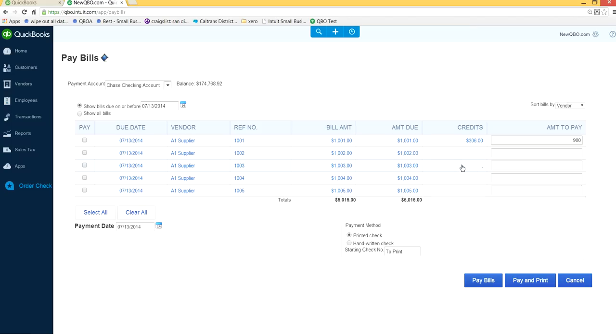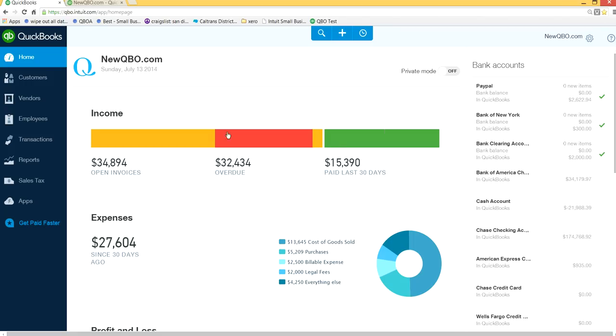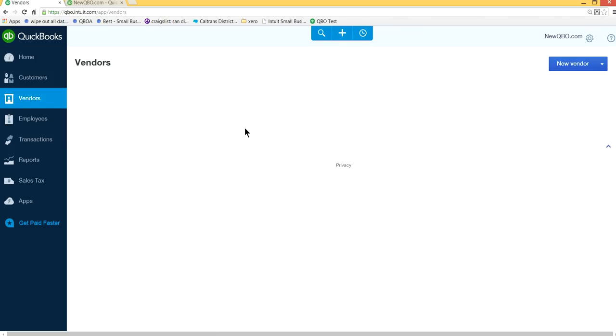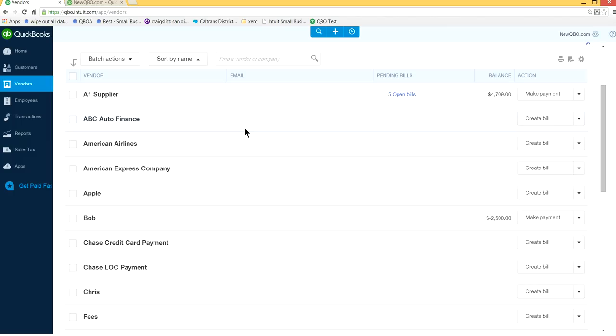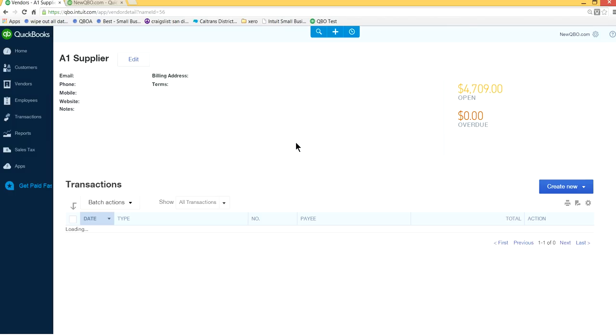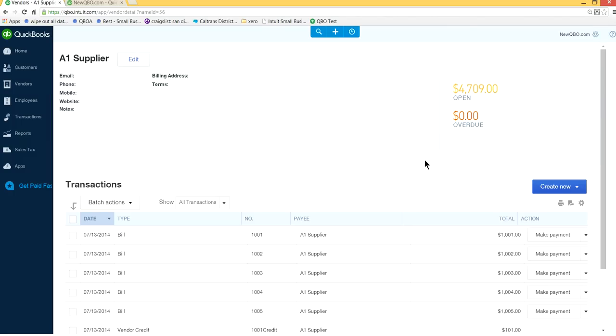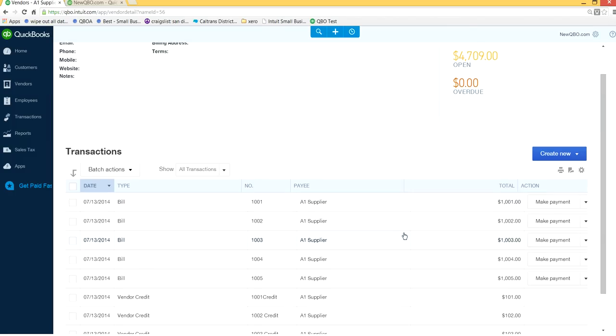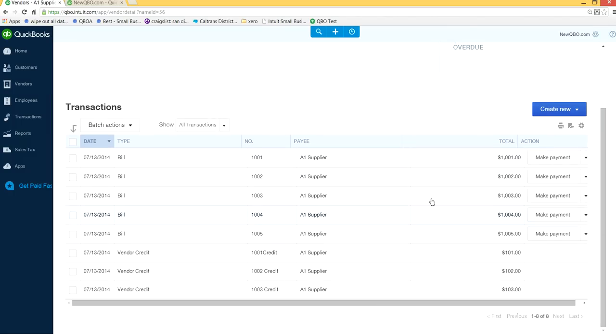So that's not gonna work, it brings more confusion when your supplier will see your check. So what you need to do now is go back to your vendors center here, A1 supplier.